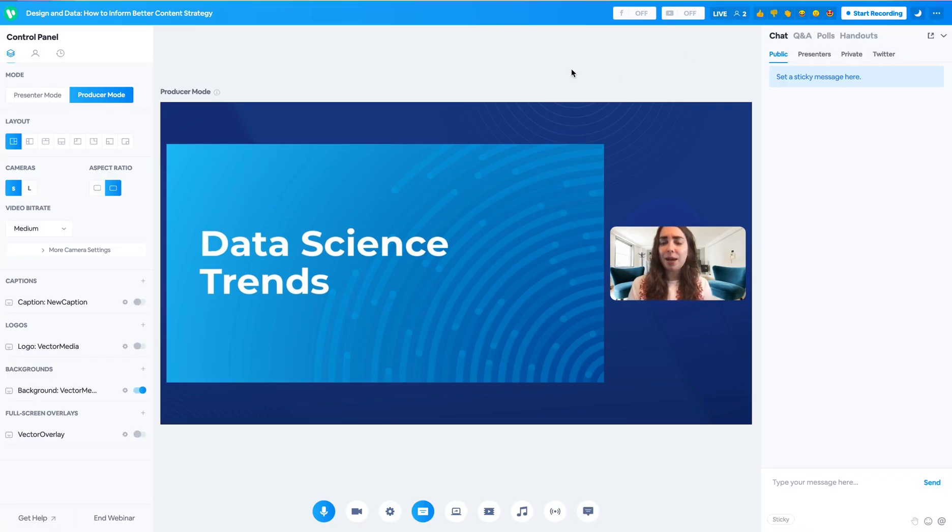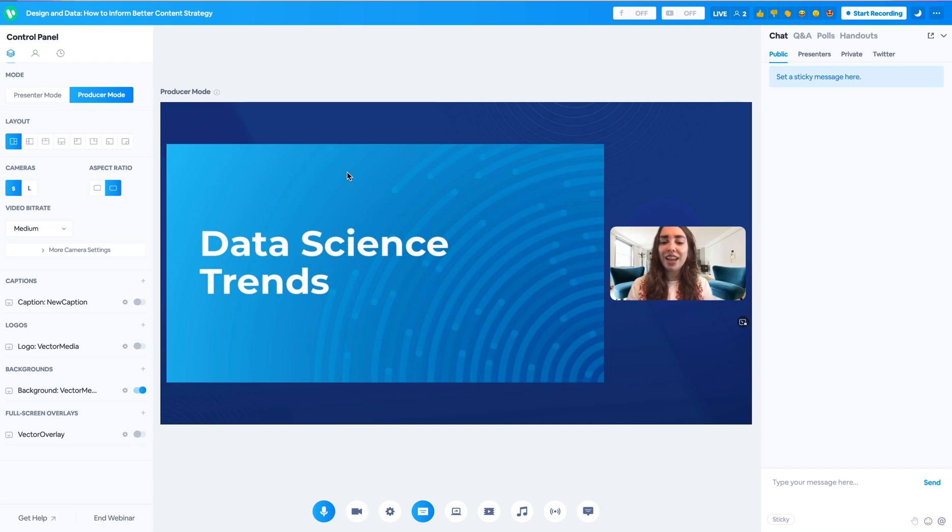Moving on from the top control bar into our main content panel here, this is going to be where any pre-uploaded or uploaded content is going to be shared with your attendees, as well as your presenter camera feeds.